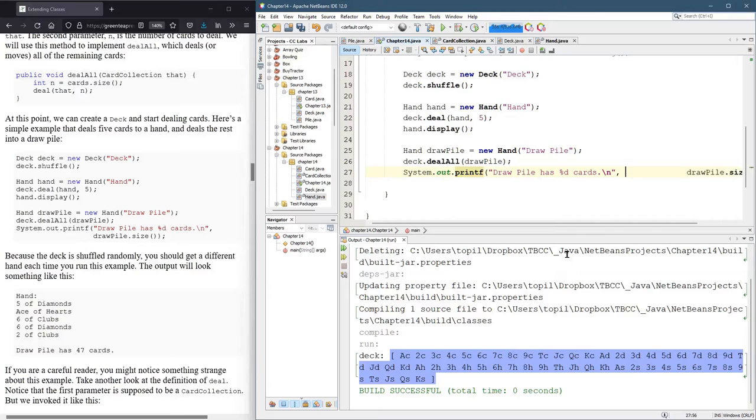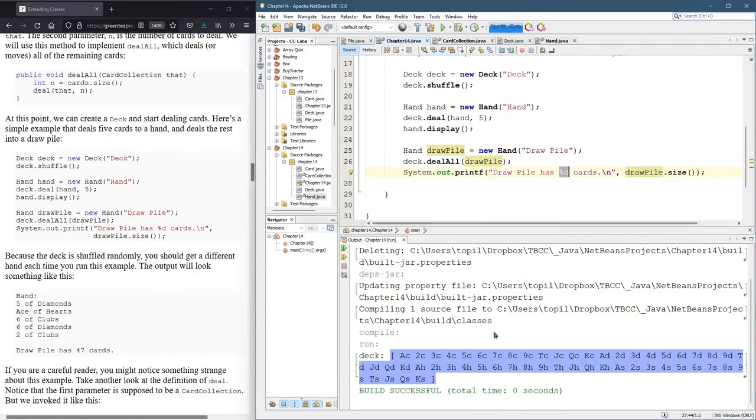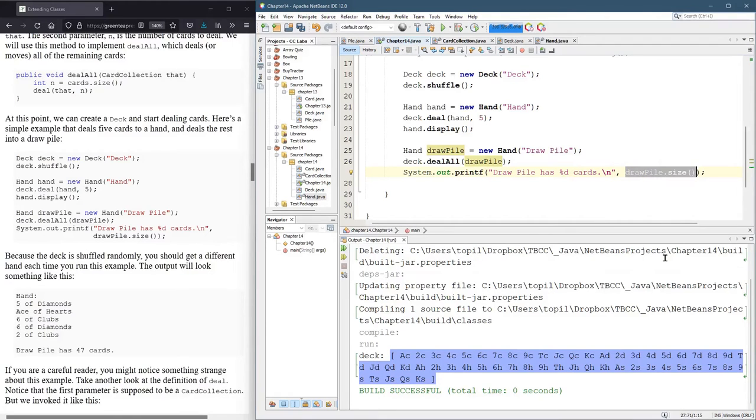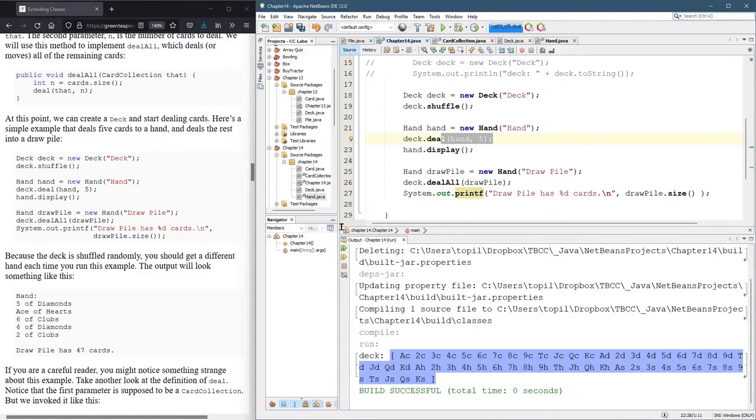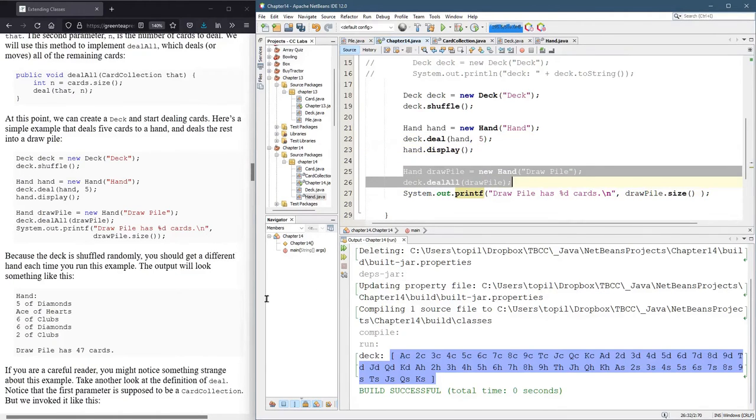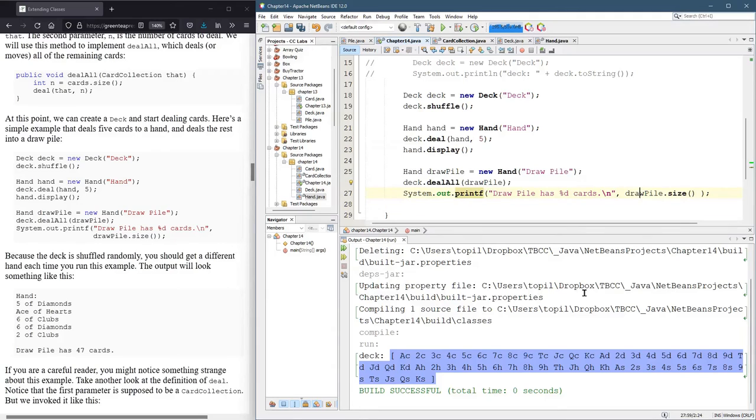There's a print statement. We don't use this one too often, but this %d is a number placeholder. And the number that's going to get filled in is this drawpile.size, right there. All right. So we're going to make a new deck, shuffle it, deal five to hand, then display the hand, then deal the rest to the drawpile and display the drawpile.